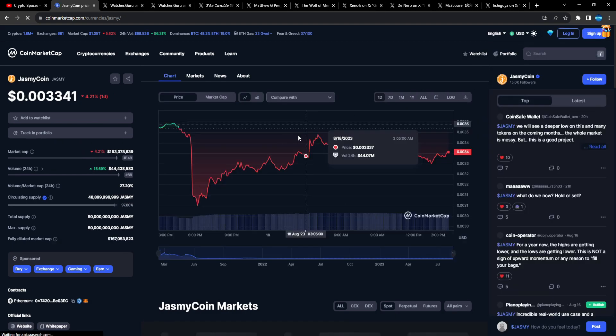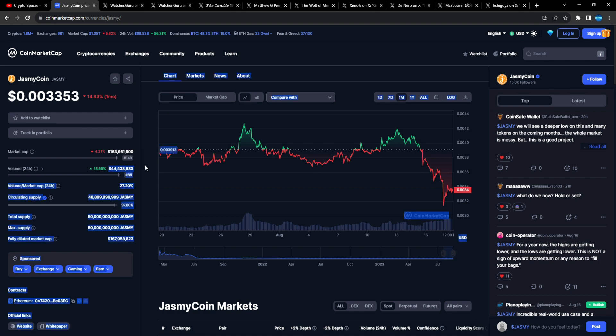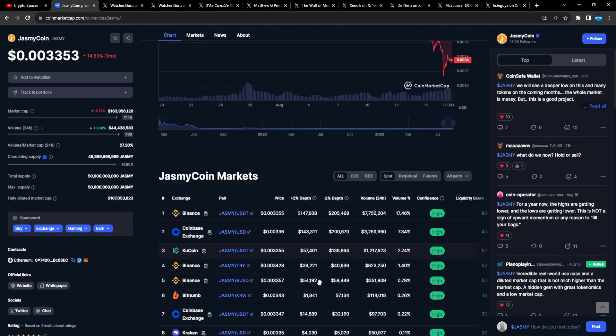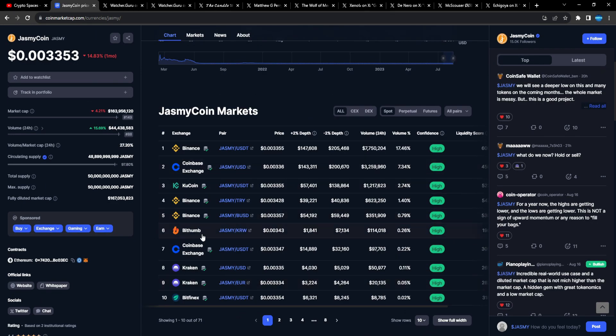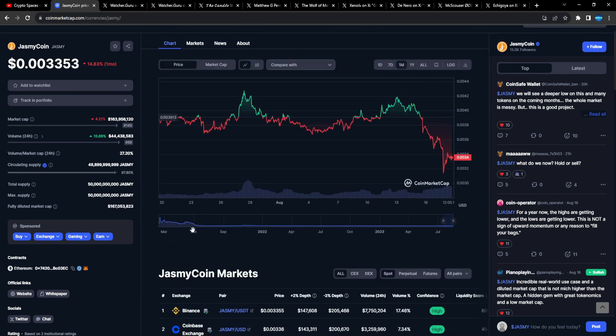So right now Jasmine sitting at 164 million market cap, 44 million 24-hour trade volume. The volume for Jasmine is still pretty great, up 15%. That's pretty nice, guys.